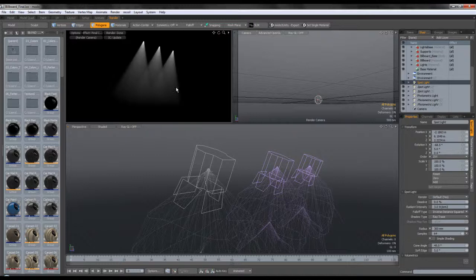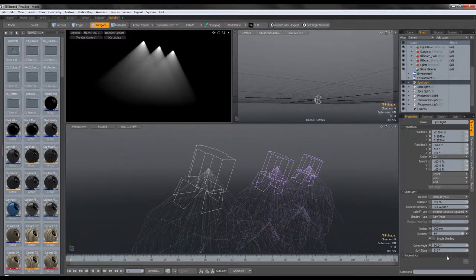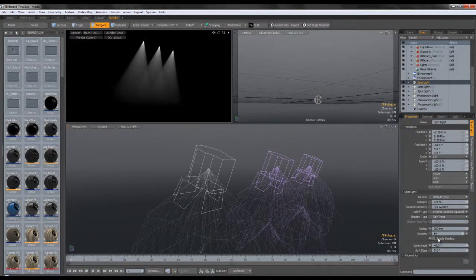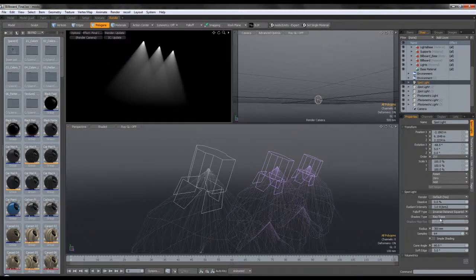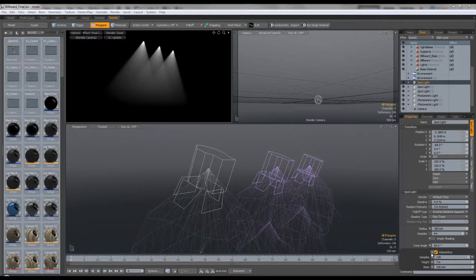The cone angle and soft edge could probably be a bit bigger if you want. I left it like this because I wanted to do it in post for more control. You're free to do as you wish — a cone angle of 45 works well. The soft edge controls the soft edge of the cone angle, and the volumetrics need to be turned on. I turned the samples up to 128.